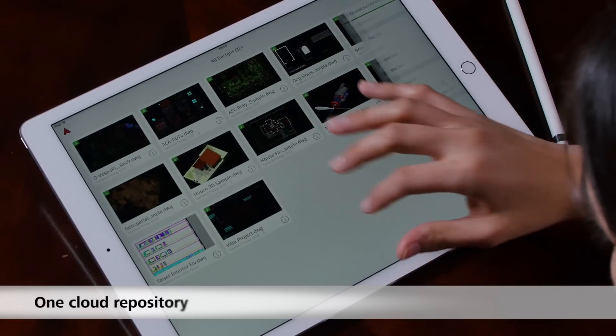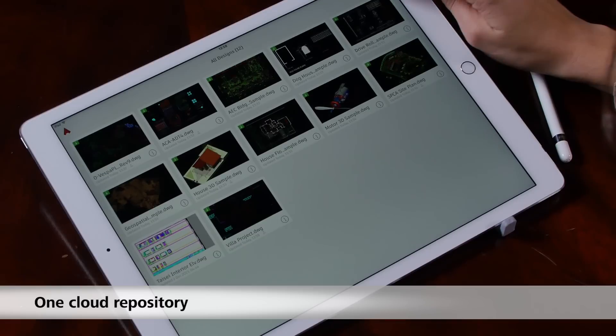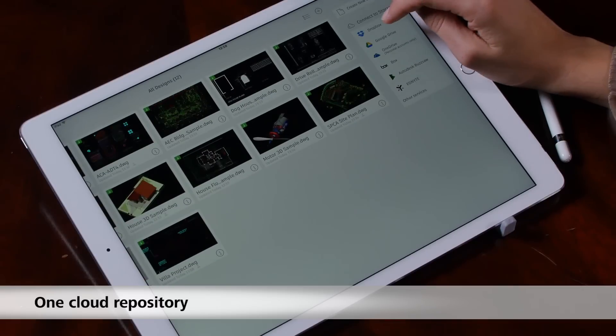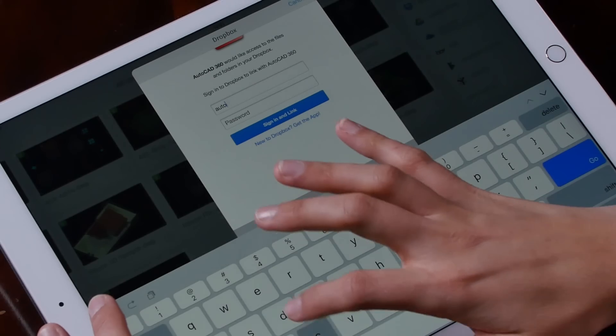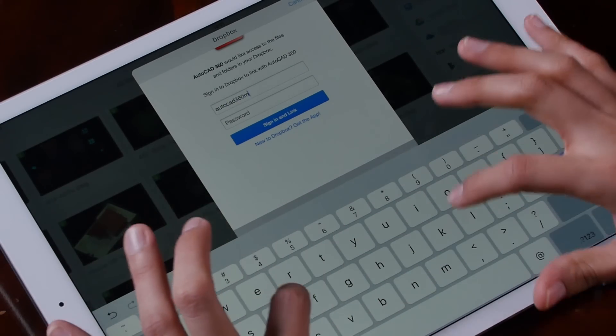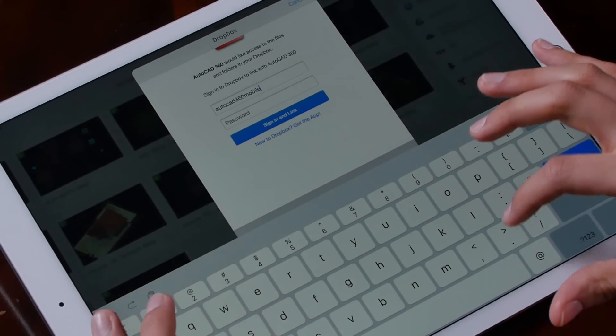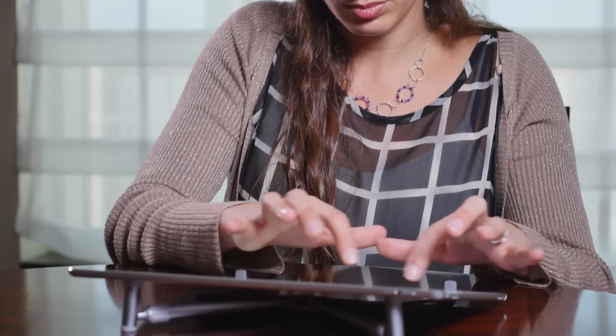We offer one main cloud repository to all of our tools. You can also connect your AutoCAD Mobile account to external cloud services such as Dropbox, Google Drive, and many more. In addition, you can work completely offline — you can download the files to your device and work without internet connectivity.